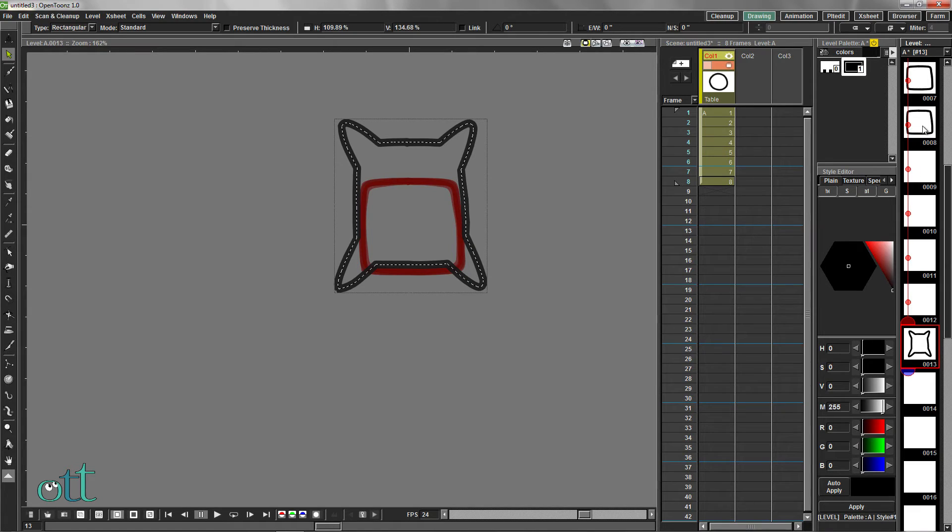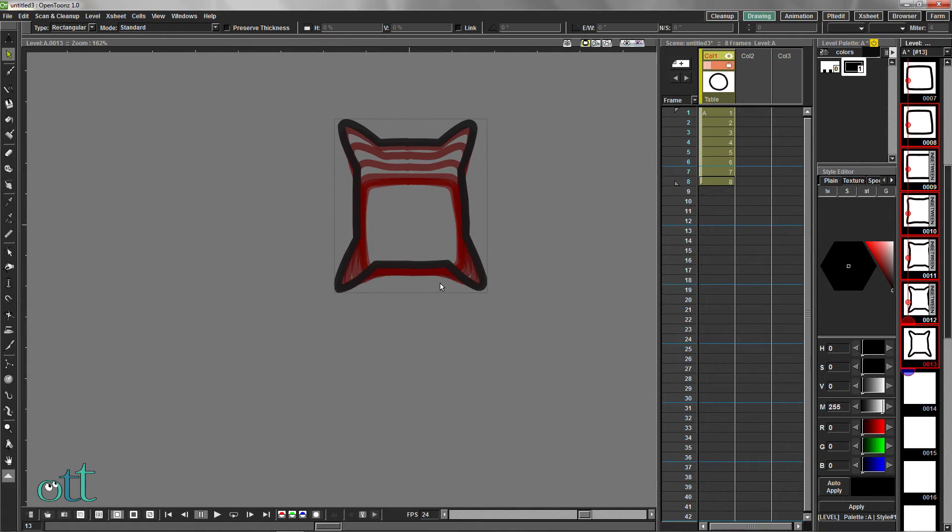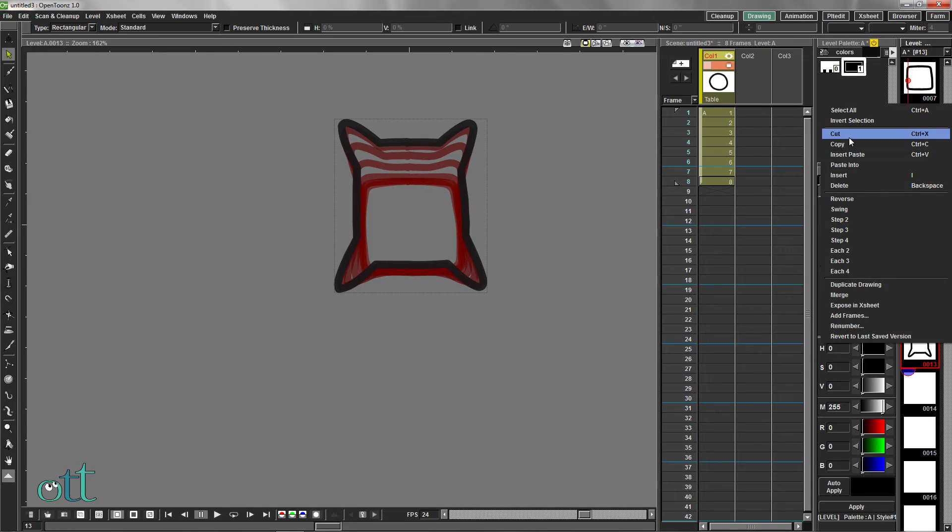In the level strip, select the square and all the drawings in between to the last frame, and click in between. The automatic in-betweener produces a good result.